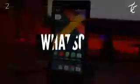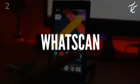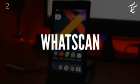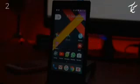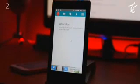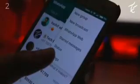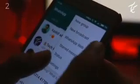Number 2 on the list is WhatScan. This app lets you spy on another person's WhatsApp. It is the easiest and fastest app that will let you open the same WhatsApp account on two different smartphones or tablets. With this app you can trace all the chatting of the victim's phone by simply scanning the victim's WhatsApp web barcode.